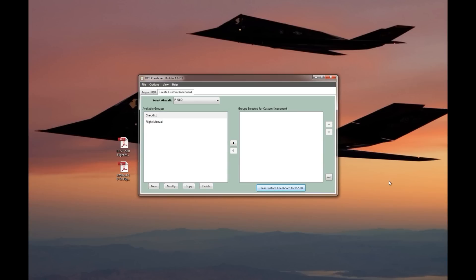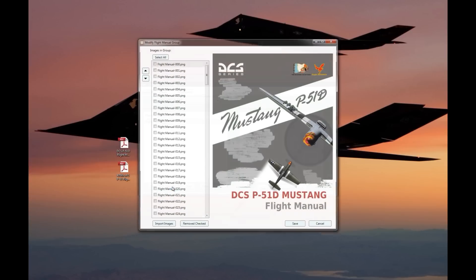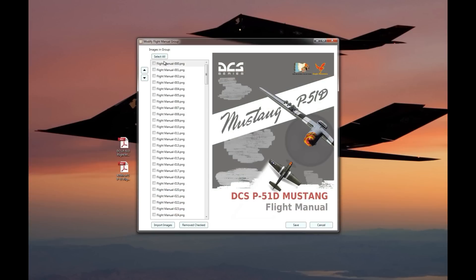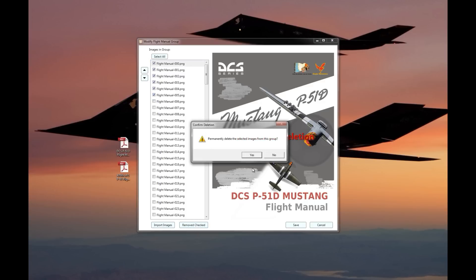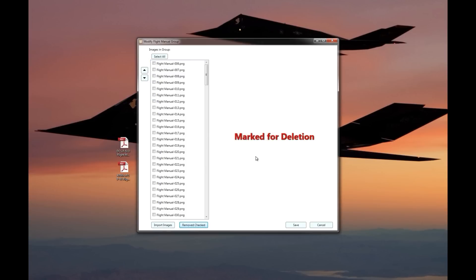If I don't want to bring everything in a particular PDF file over, I could select the group that I just created and go to modify. Then I have this interface where I can select the pages that I want to delete. I just select the part of it that I don't want, go to remove checked, and it'll ask me if I want to. You can delete certain parts of a large PDF file if you only want just a certain section of it on your kneeboard.